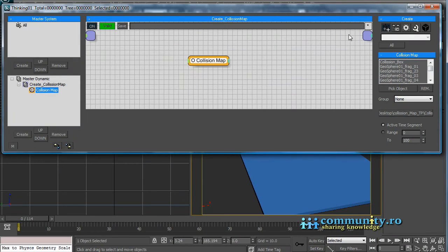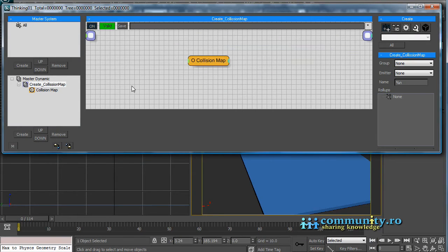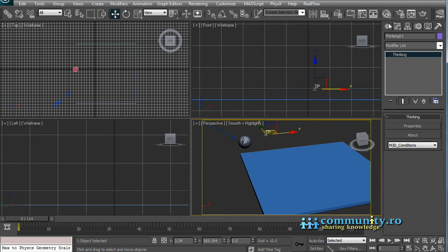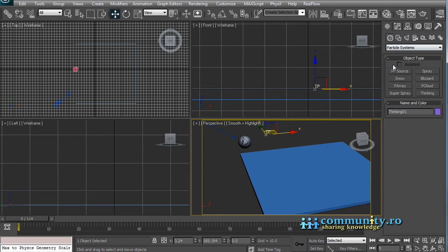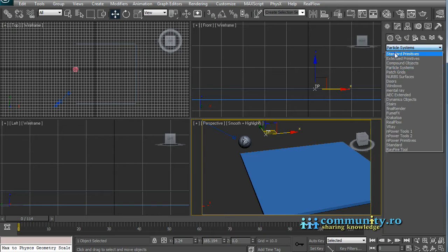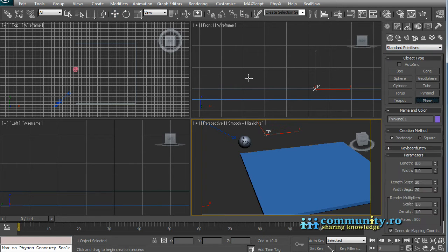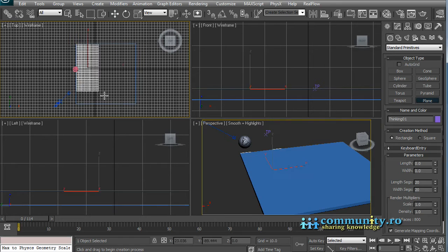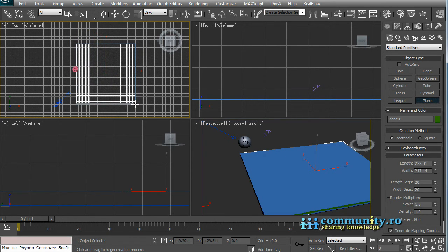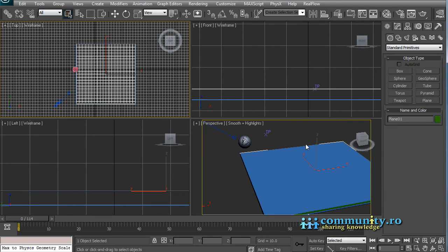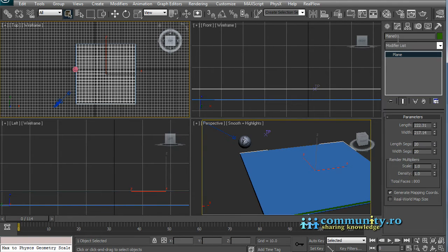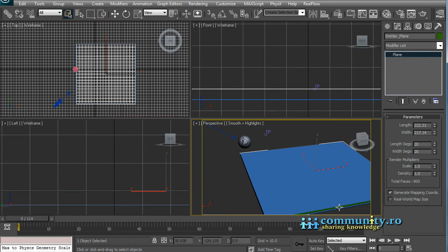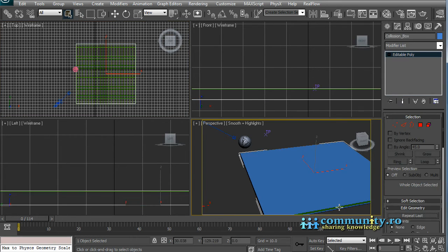Go back to Max. Minimize the TPUI. Create a new plane in the top view, the same size as the box. Rename it emitter plane. Select the collision box and hide it. We don't need it anymore.